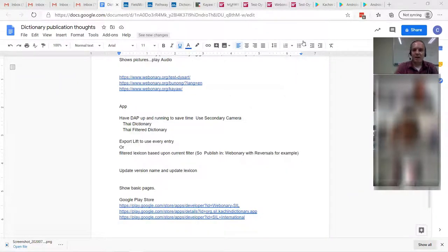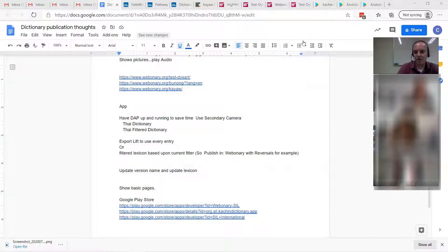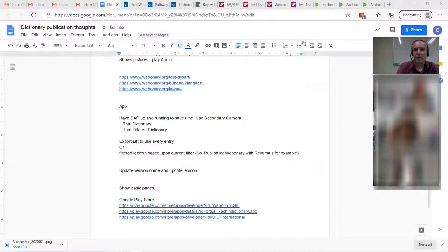Thanks for taking time out of your Thursday to join me for this late lunch look at printing dictionaries and what options you have. We're going to talk about printing with print as the standard old faithful, then printing to the web, publishing to the web, and then through the apps, particularly Dictionary App Builder.